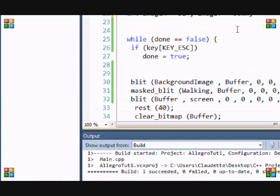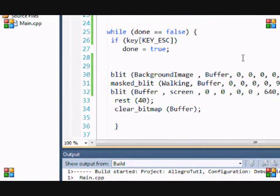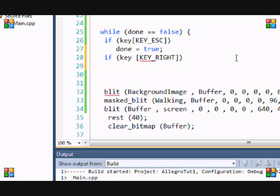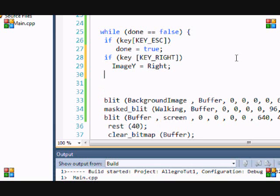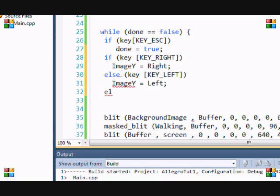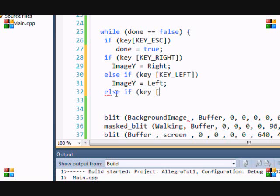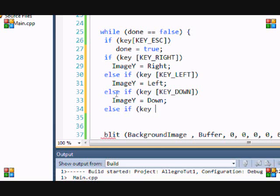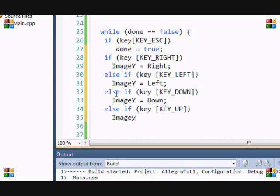Now let's set up our key presses. I deleted the rectangle code from the earlier tutorials so you can delete it too or make a new program. So: if key_right then image_y equals right; else if key_left then image_y equals left; else if key_down then image_y equals down; else if key_up then image_y equals up.